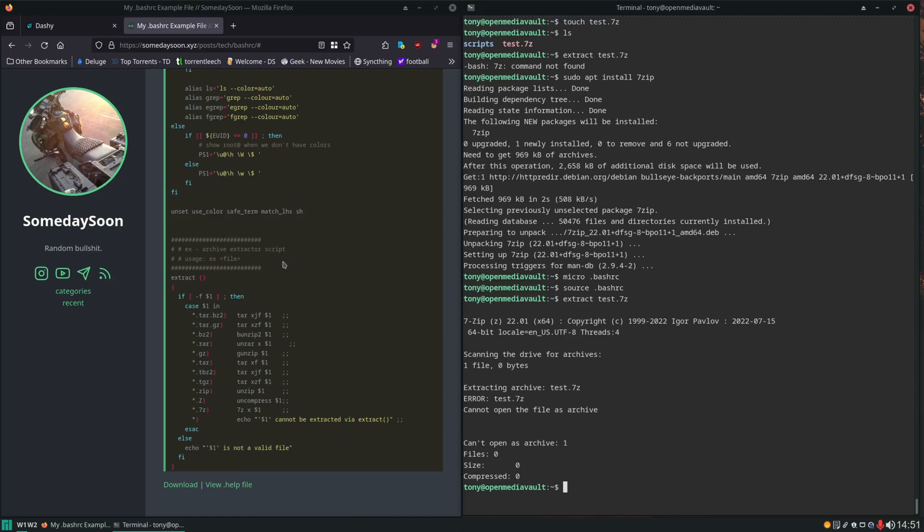Well that's it for this video. Wanted to keep this one short and simple and just show you how to set up this example bash RC file for your own environment. Hopefully this will help and save you some time navigating the terminal. Thank you for watching and you have a nice day.